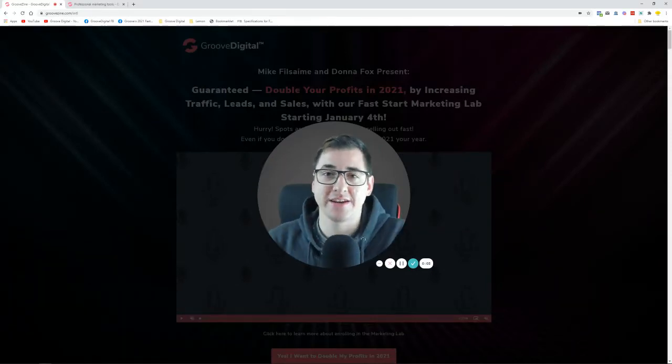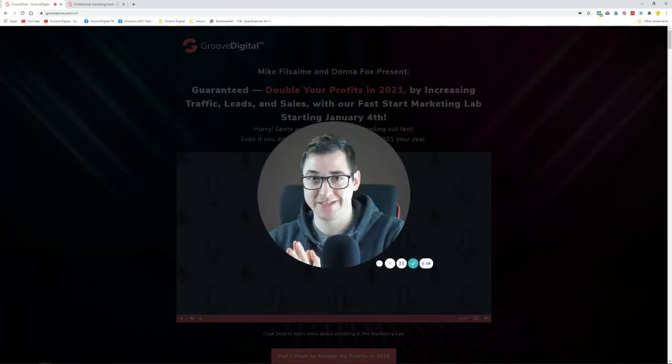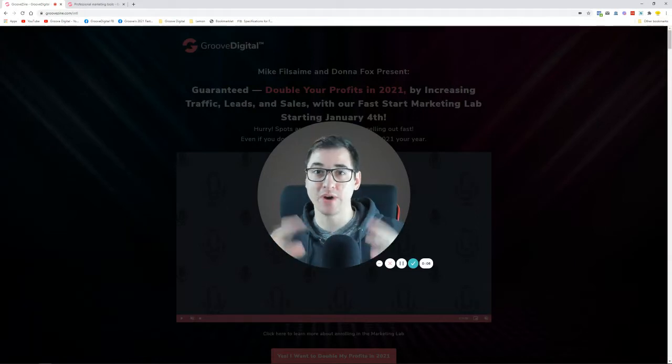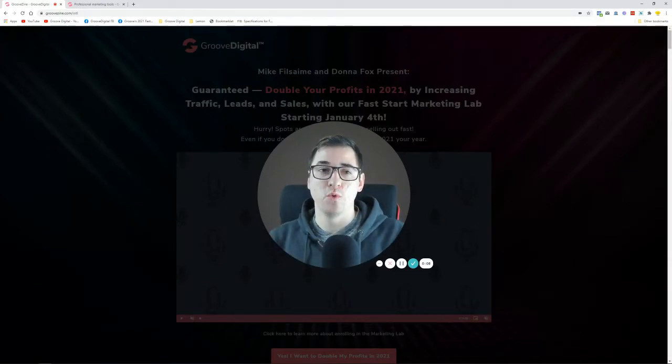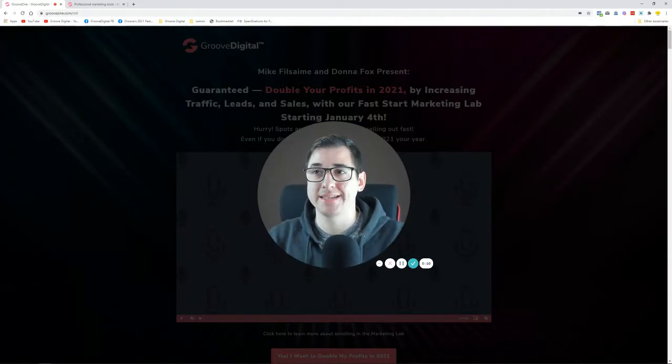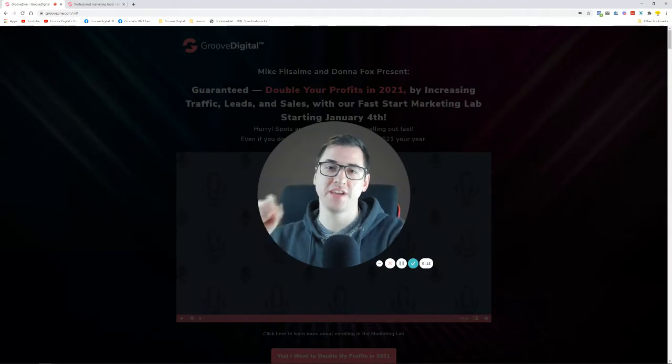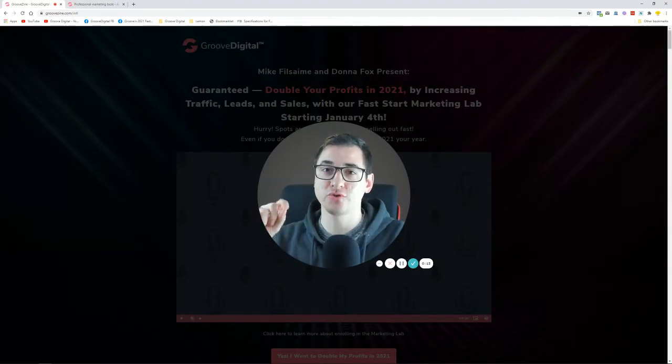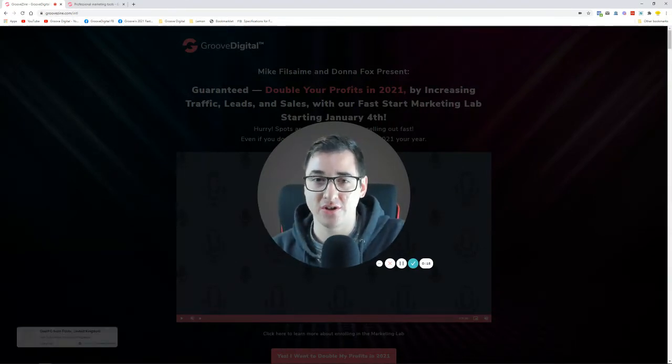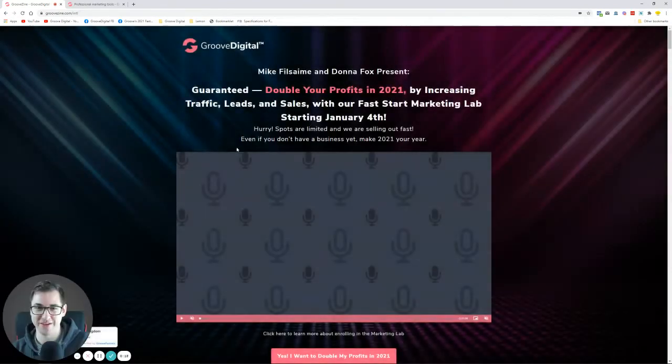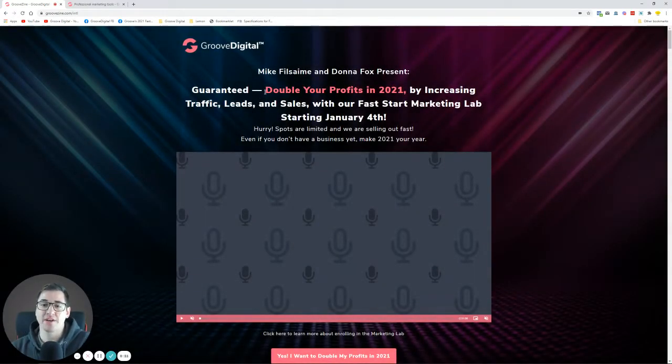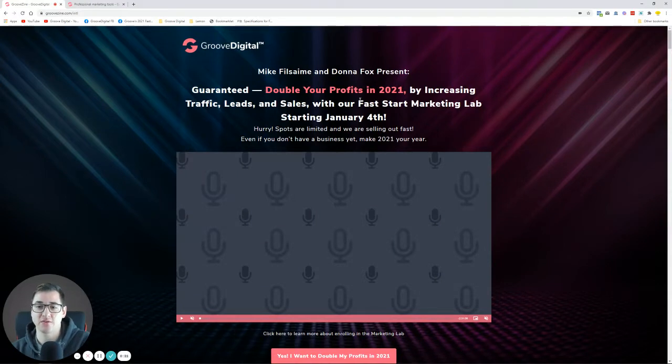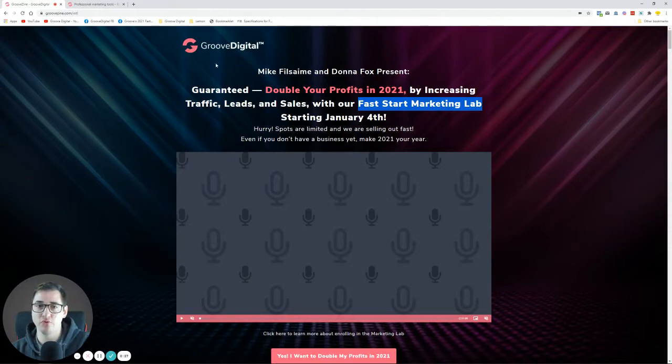Hey guys, David Lemon here. I want to talk to you about something that is going on right now and you can be a part of it. What we have going on is justgroove.com. If you go to justgroove.com, you'll land on the page which is just below me, and this is the Fast Start Marketing Lab for 2021. This is a program from Groove.